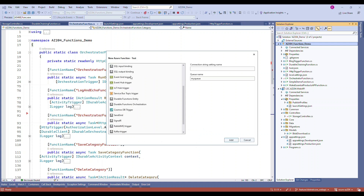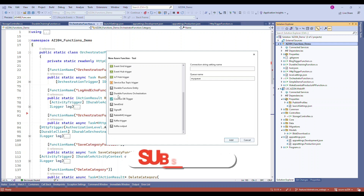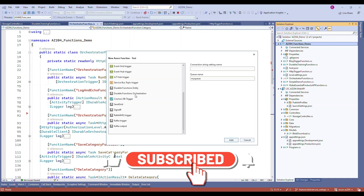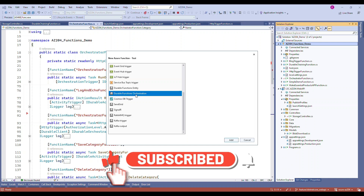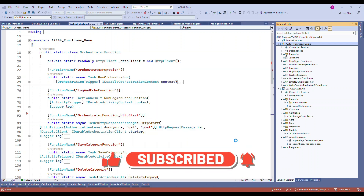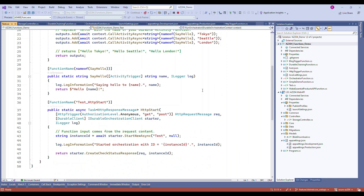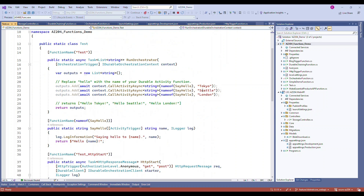If you scroll down, there is something called 'Durable Function Entity' and 'Durable Function Orchestration'. Once you choose this and add it, it will give you some basic flow. This is the default template that Microsoft generates from Visual Studio.